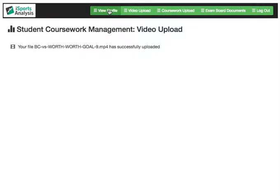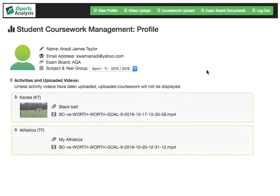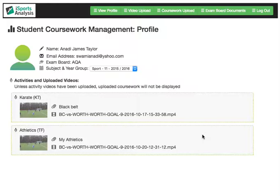If I now go back to this student's profile and look at sport year group 11, I can see my athletics video I've just uploaded. As a teacher, I can log in through an administration area. I can moderate all of these videos from one place, mark students' coursework all from one place, from anywhere, as long as I have internet. Thank you very much for watching.